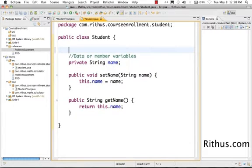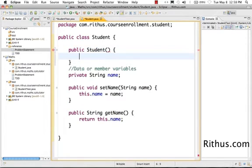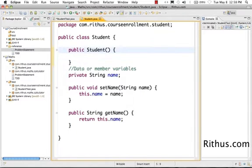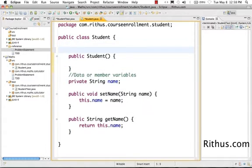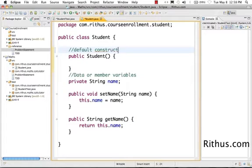Even though we didn't create a method here, Java automatically defines this method which is called a default constructor. Even though you don't see anything inside this class, Java gives this class a default constructor.